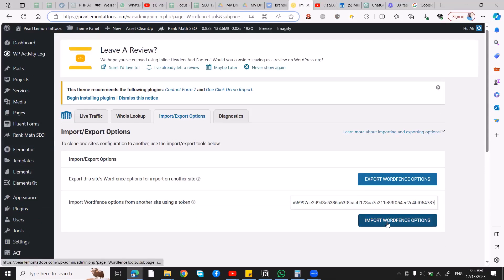So what will happen is those settings that were in the previous website will be imported here as well. Okay guys, that was all and I'll see you in the next one. Bye!